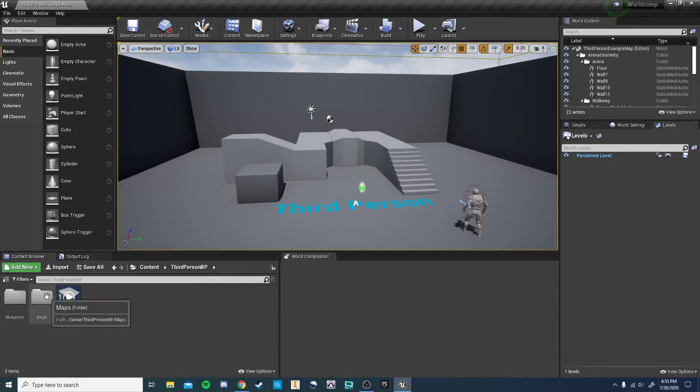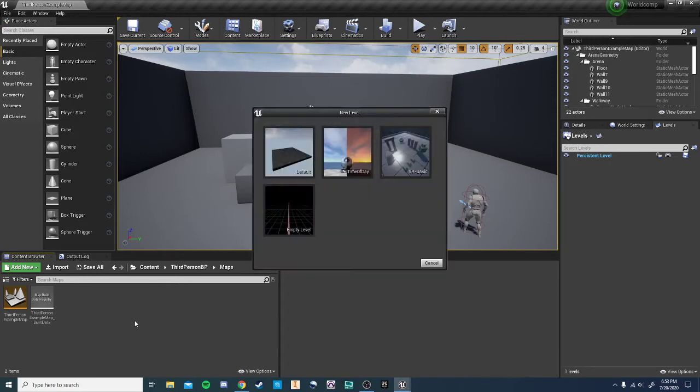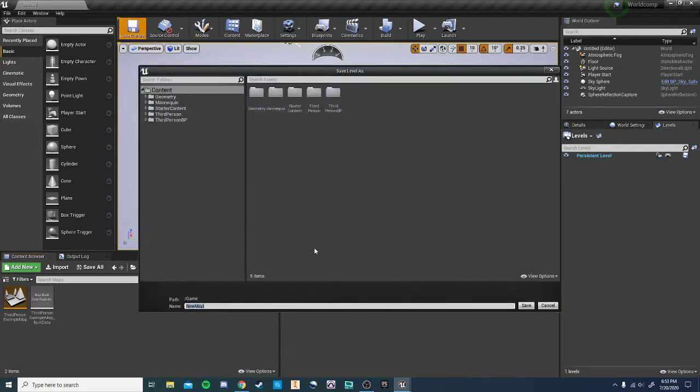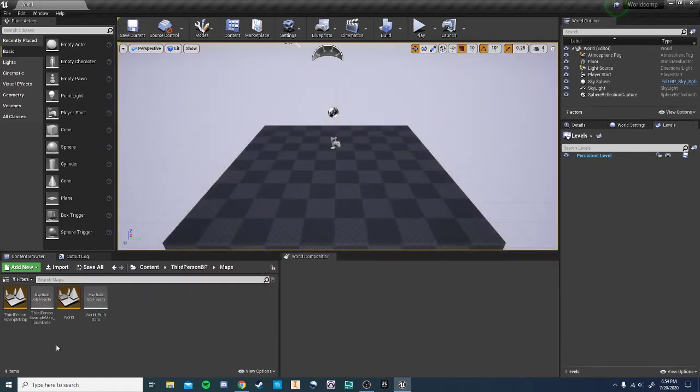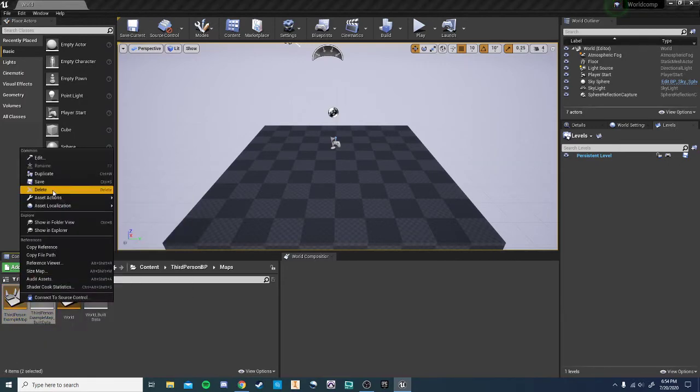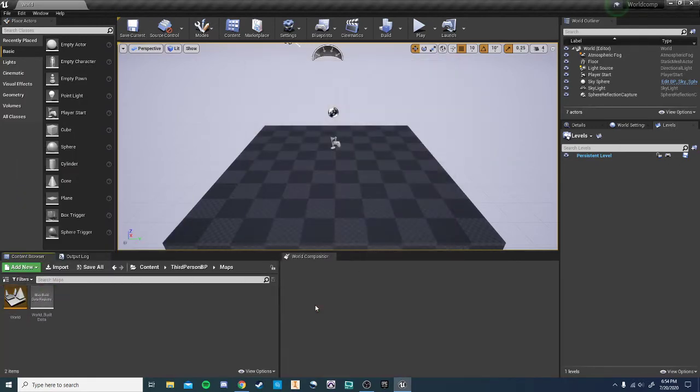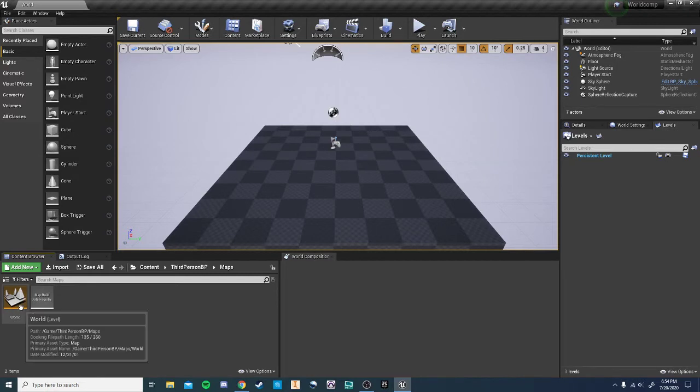So let's go into our maps folder here. We've got a third-person example map. I'm going to do control and the end button and create a new level. We're going to go ahead and save this and call this world. And then we're going to make sure to get that back in that maps folder. Once we've done that, we can go ahead and delete the third-person example.